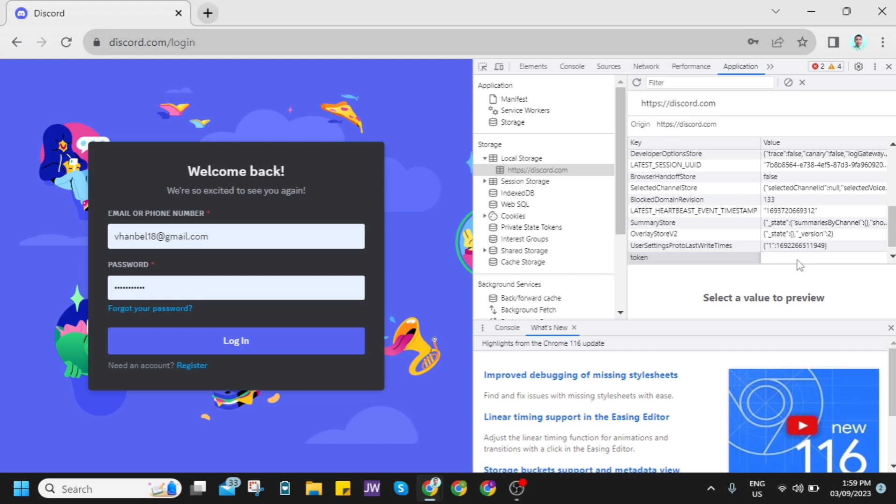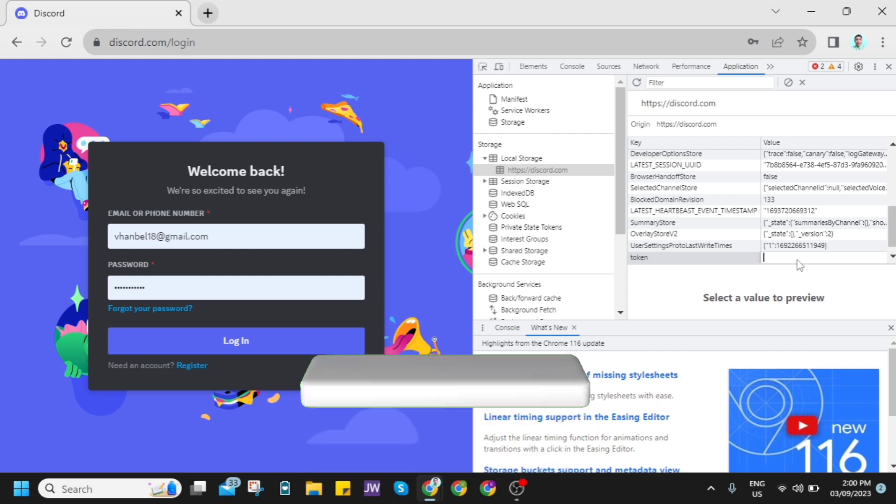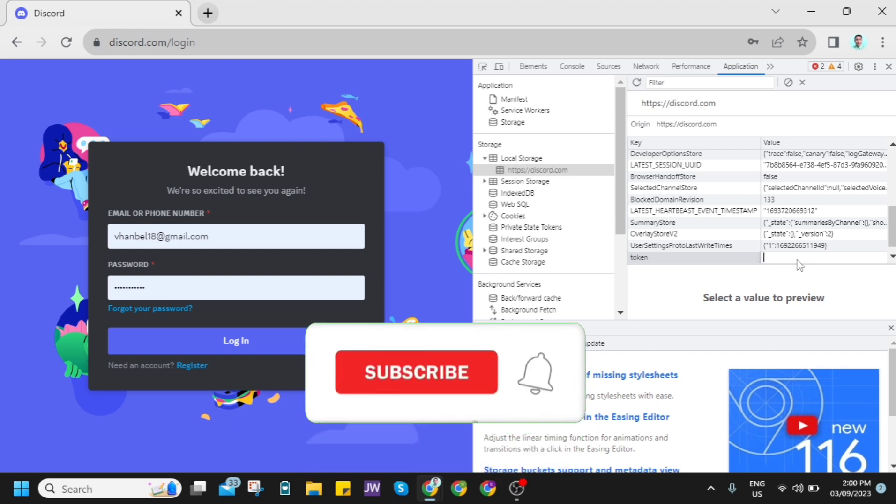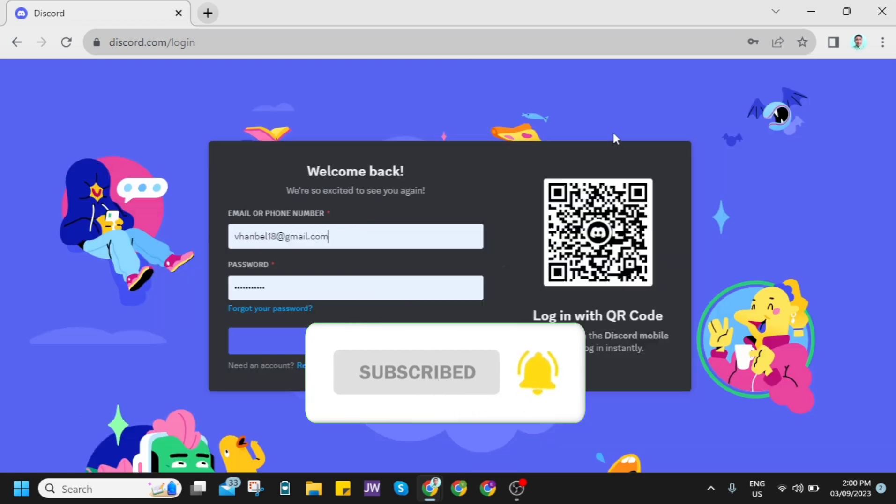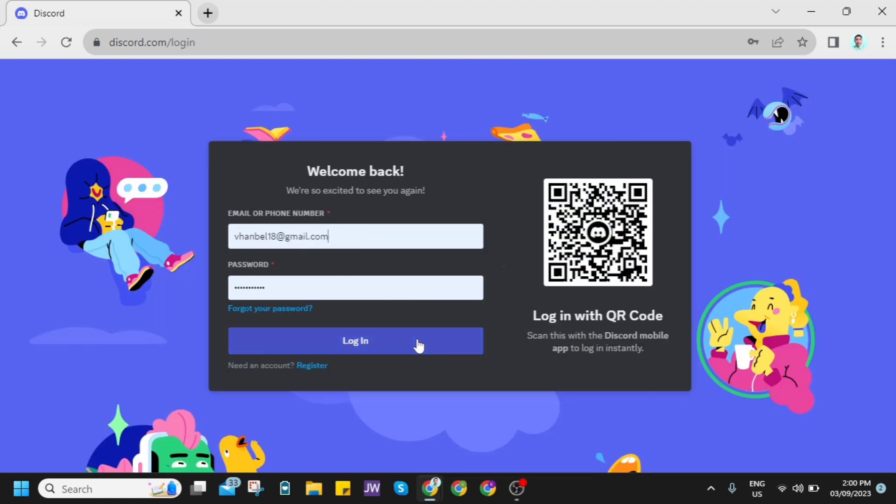So that's how you basically log in with your Discord token. If you find this video helpful, please consider liking and subscribing to this channel, and don't forget to hit the notification bell to notify you on the next video.